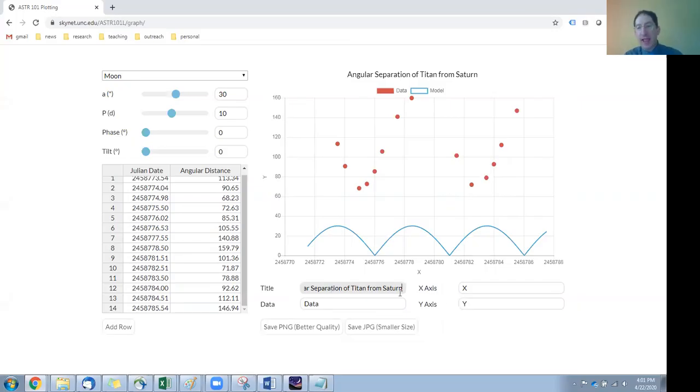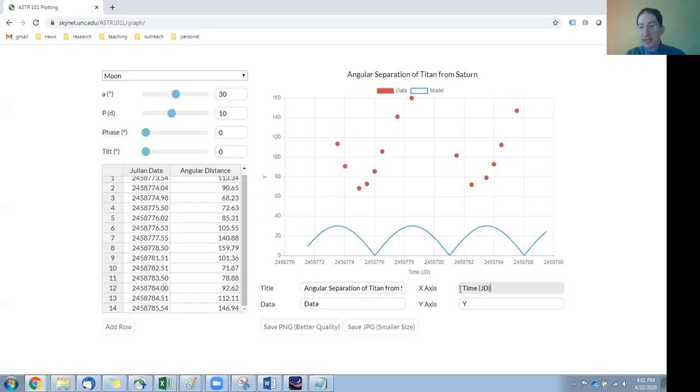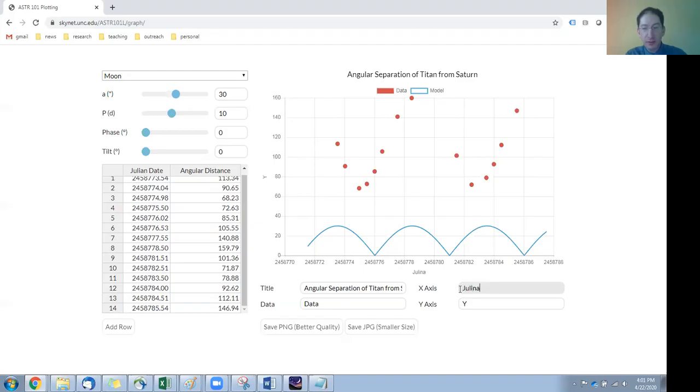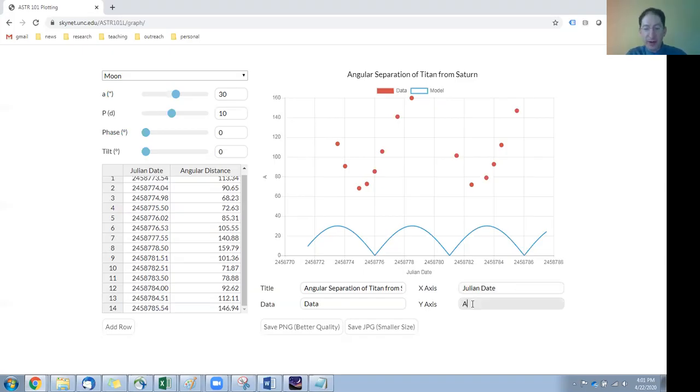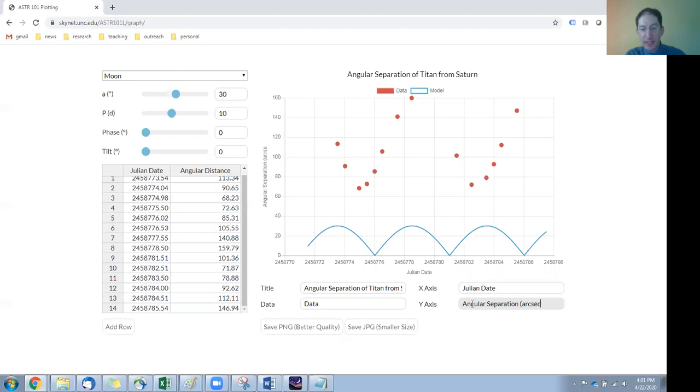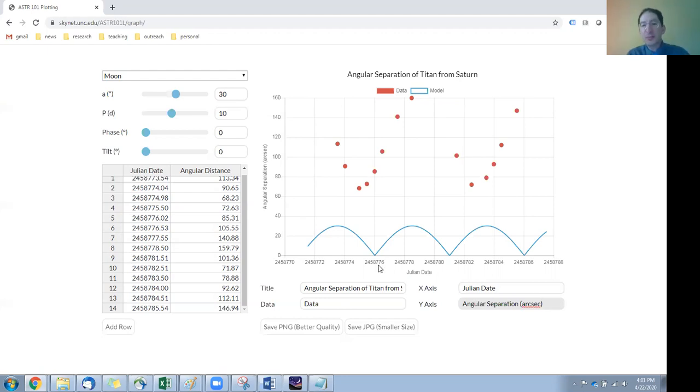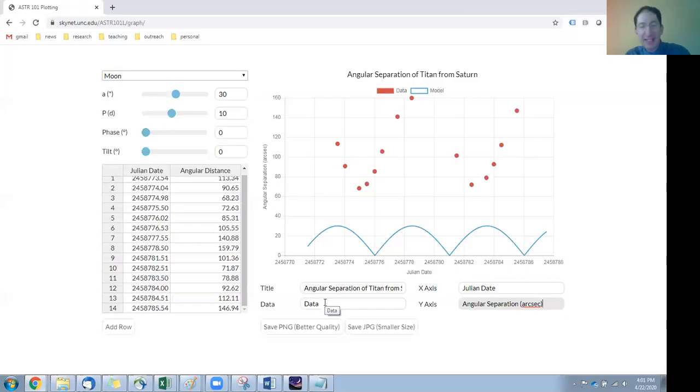And our x-axis, this is time, measured in julian date, or you can just write julian date. Either is acceptable. And the y-axis, that's our angular separation. And don't forget the unit. It's measured in arc seconds. And since we only have one data set, you can just call that data, if you want, or you can label it Titan, or I'm just going to leave it as data, but that's up to you.